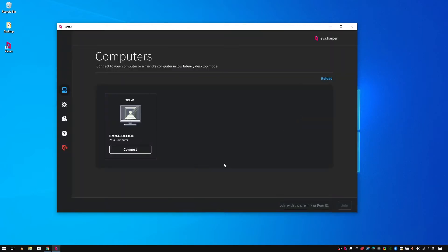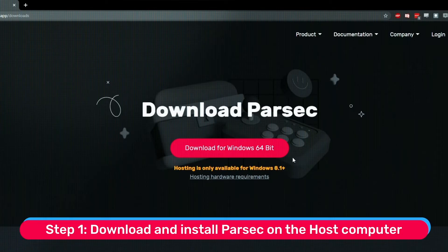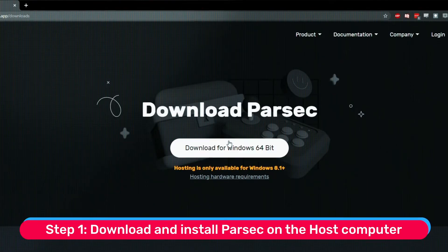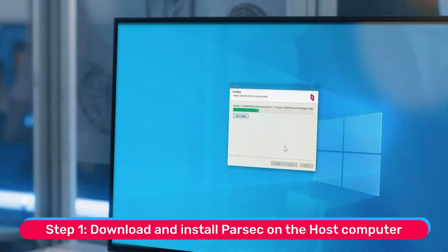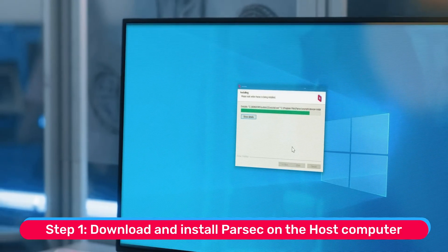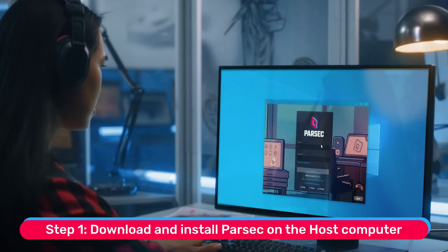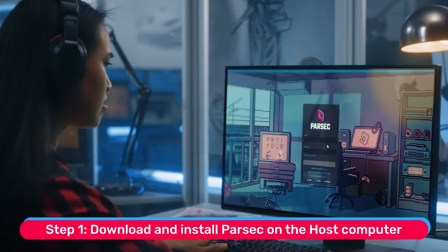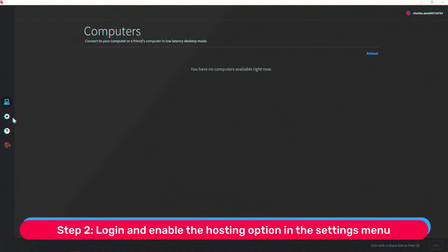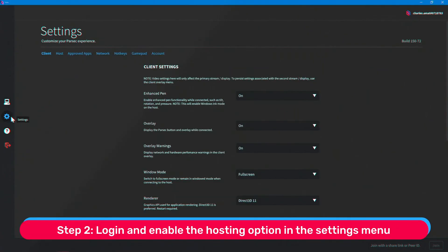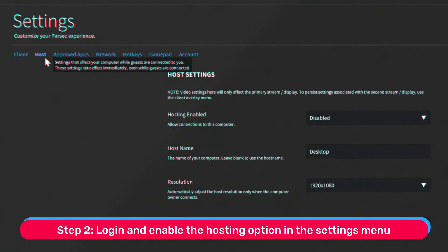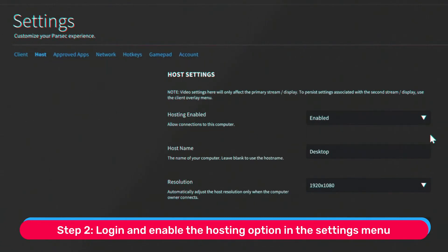Here's how to use Revit from anywhere. Step 1: Download Parsec and run the installer on the host computer. This should only take a few seconds. Step 2: Log in and enable the hosting option in the settings section of the app.